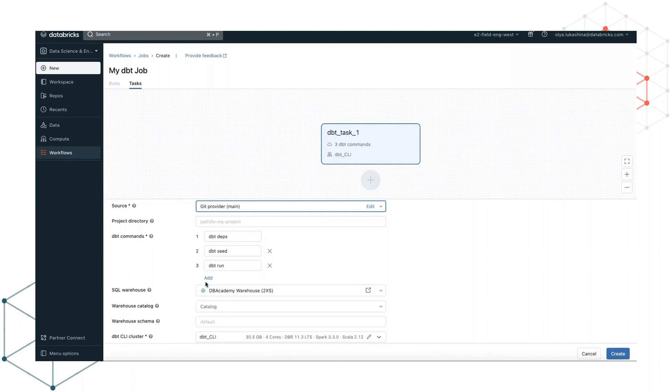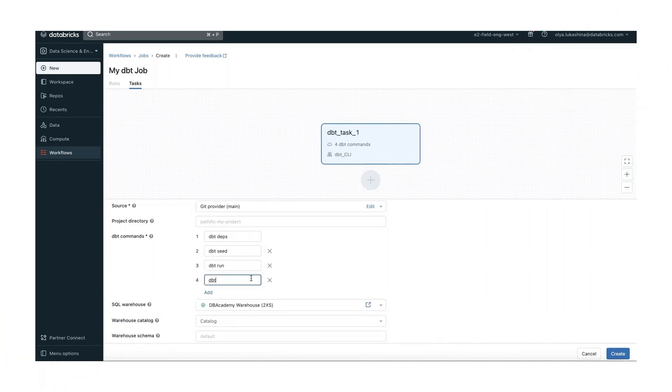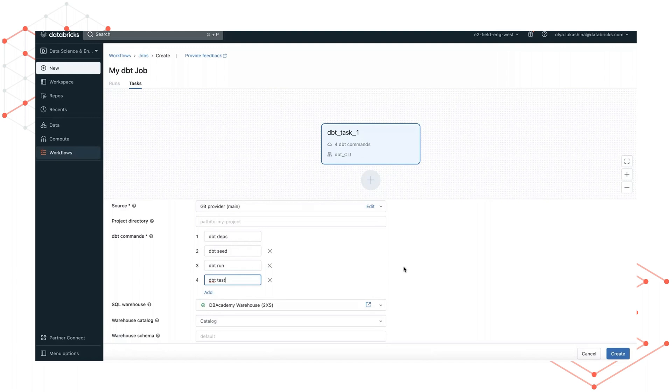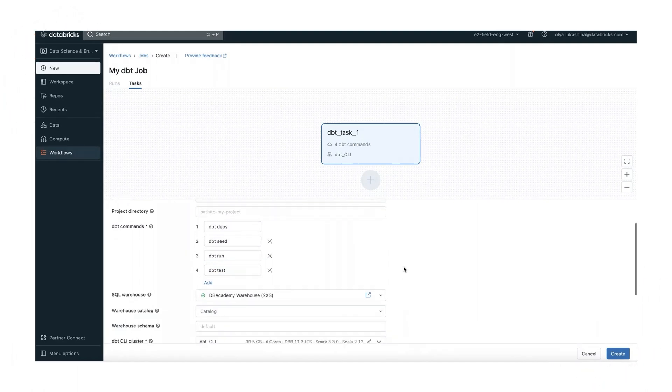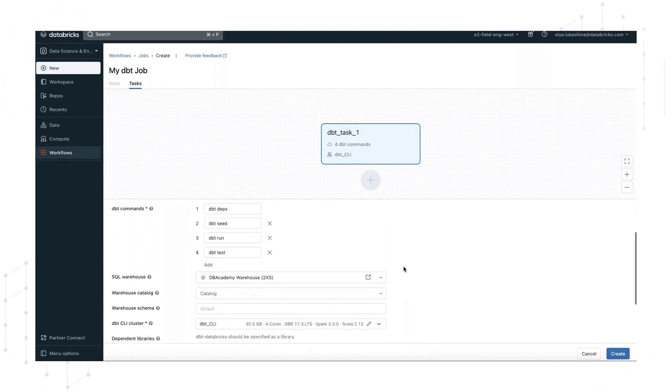These can be edited. You can also add more commands, for example, dbt test. And they can also be removed as well.